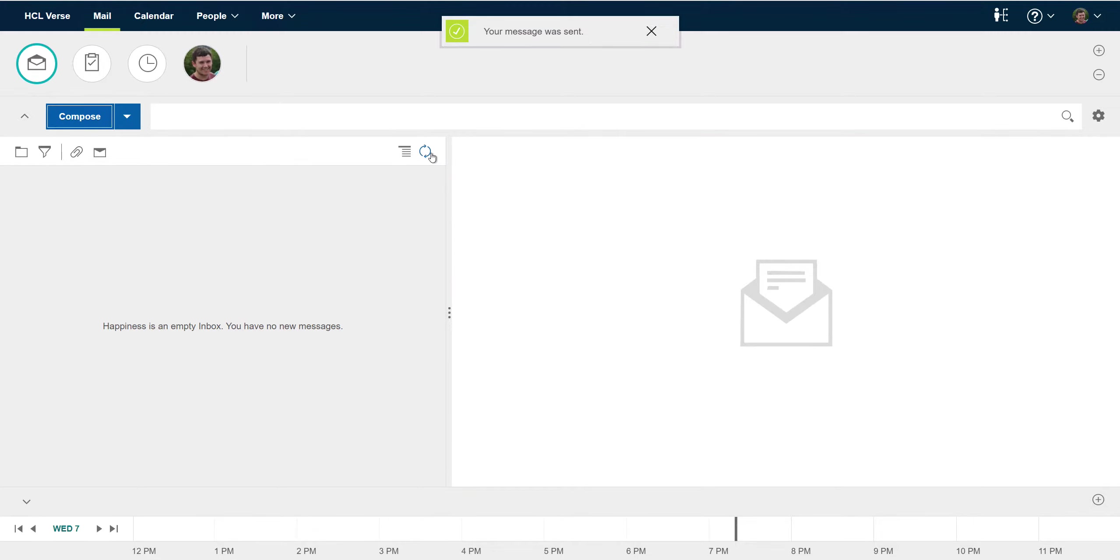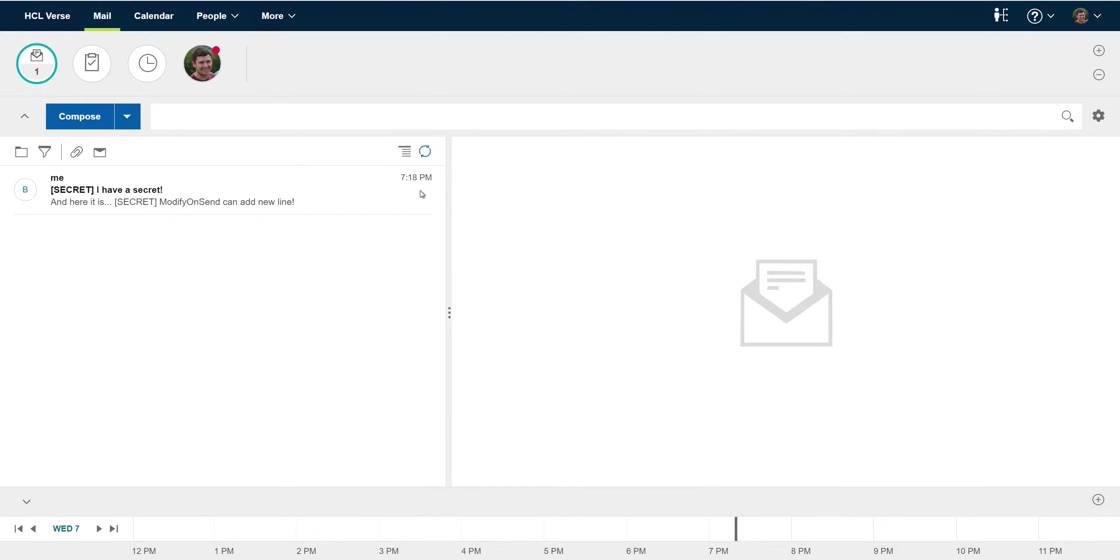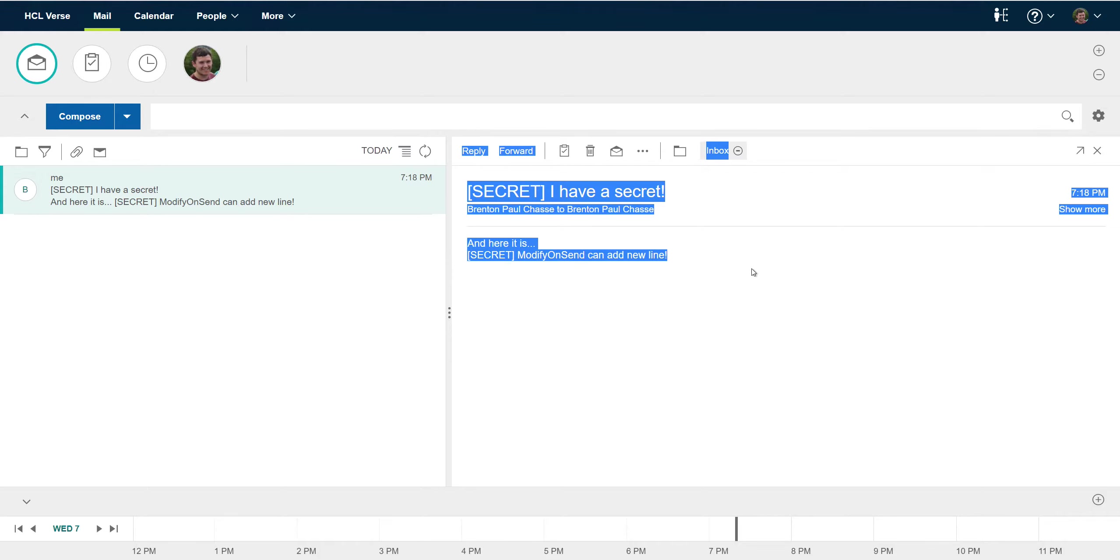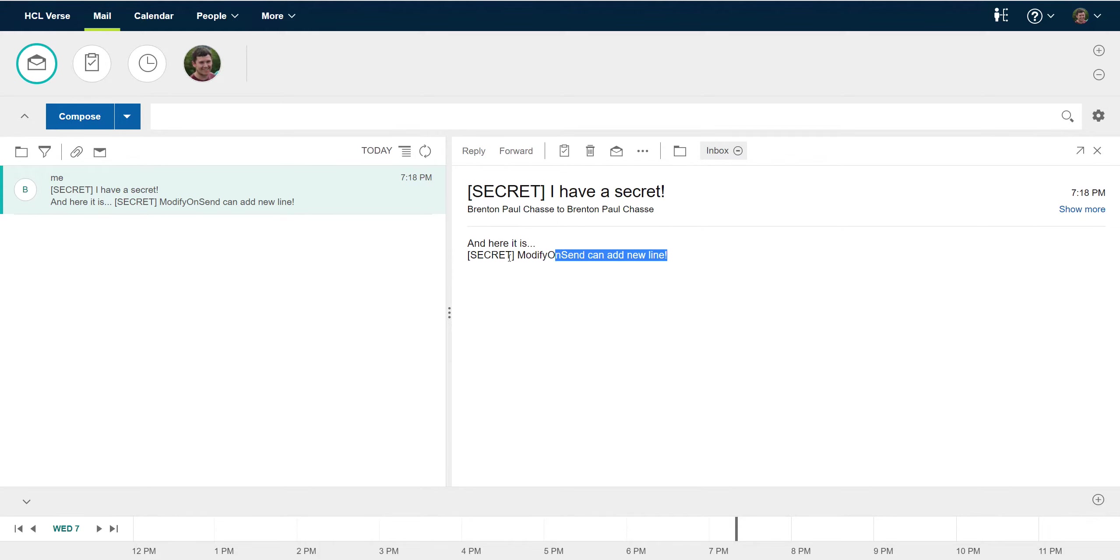I sent it to myself so it comes right back and we can see that the classification has been added to the subject and this new line has been added to the end of the message.